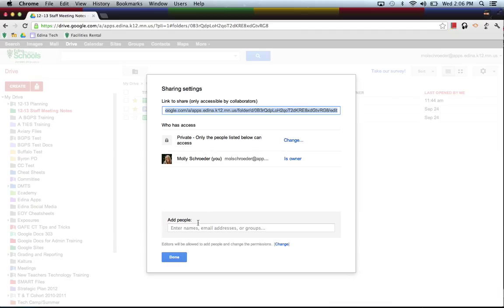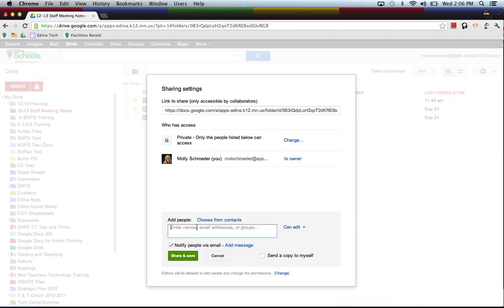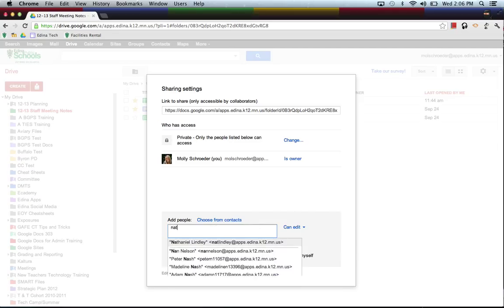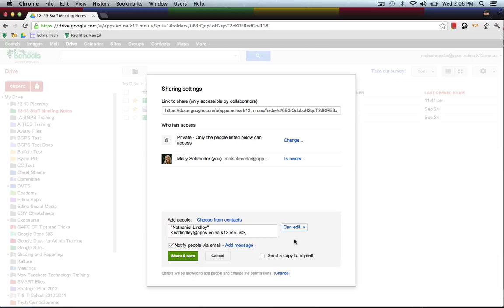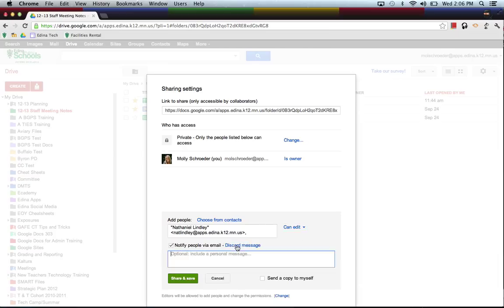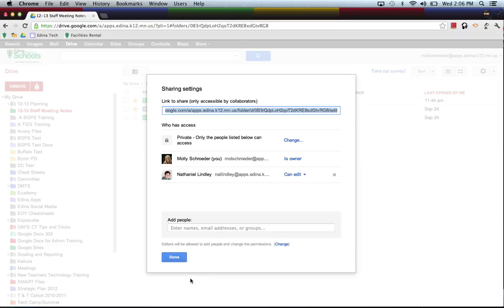And I can enter the people's names that I would like to have access to this folder. It's exactly like when you are sharing a document. So I'll just share this one with Nathaniel. I can give him edit or view rights to the entire folder, so I'll let him edit. And you can add a little message. This is for a test, just so he knows. And then click Share and Save.